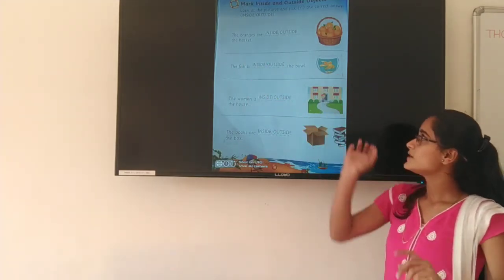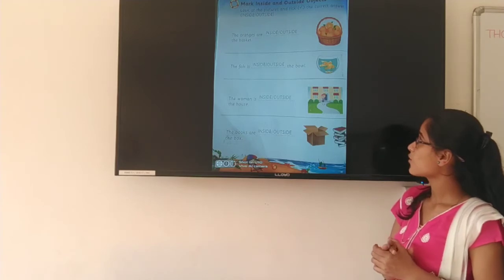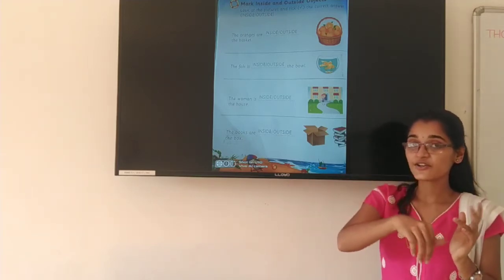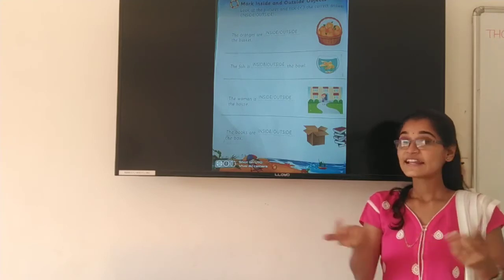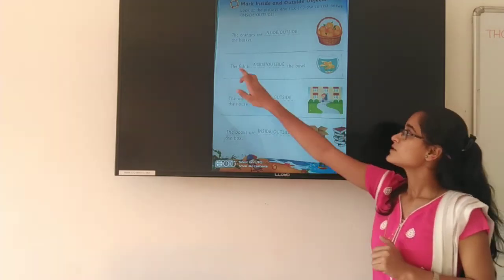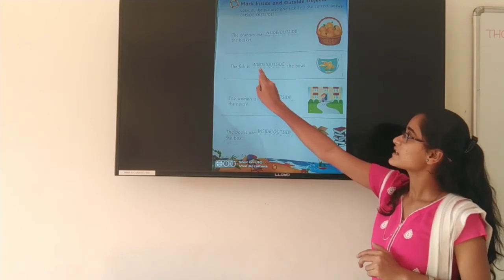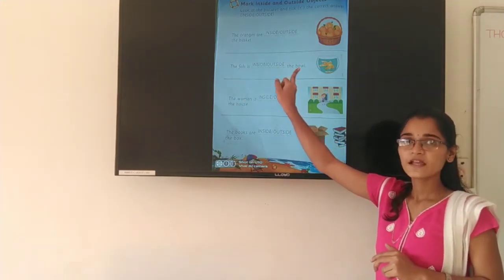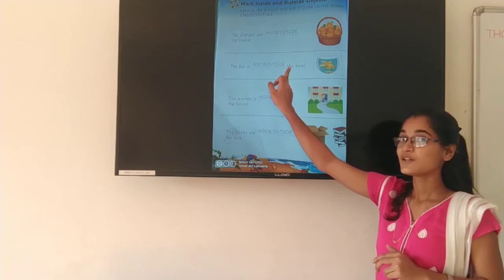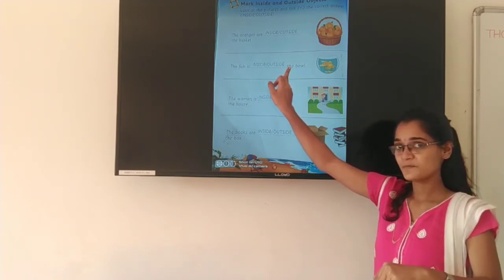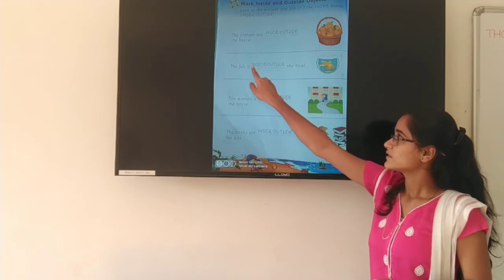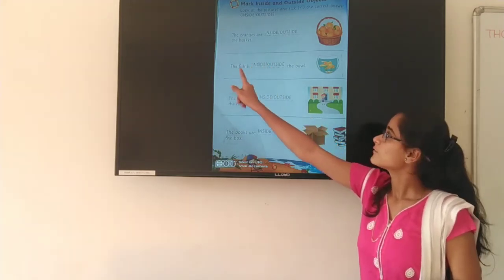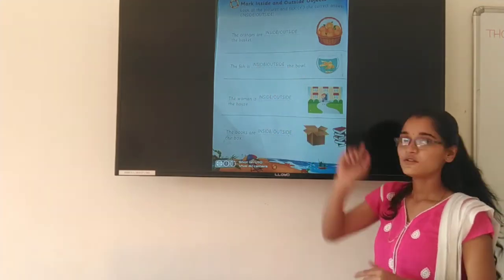Now look at here. One bowl is here and inside the bowl, one fish is there. So where is the fish — inside or outside? Inside the bowl, right? So the fish is inside the bowl. You have to write inside in the spelling box.